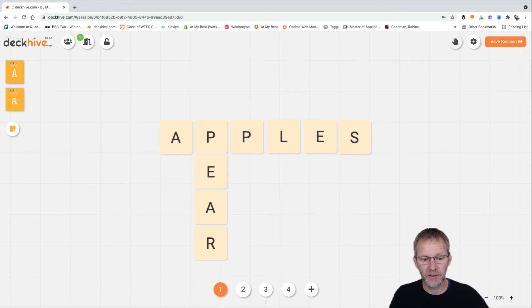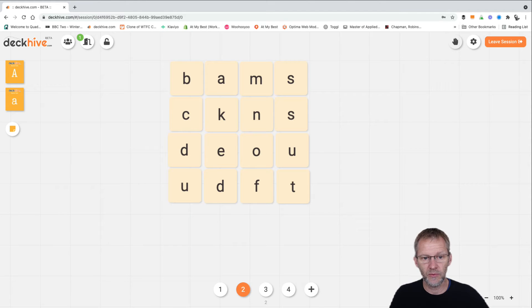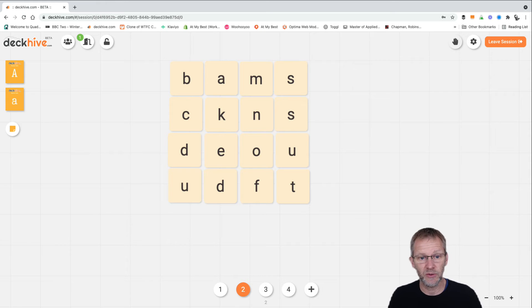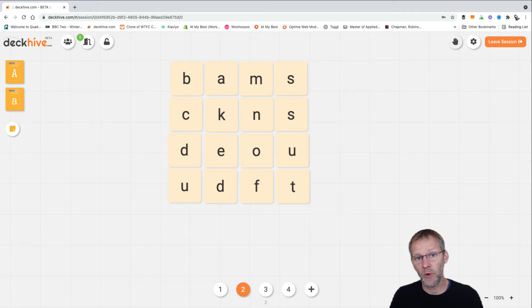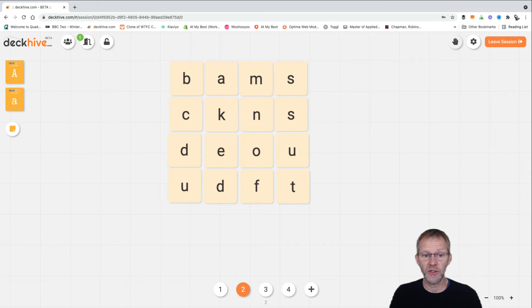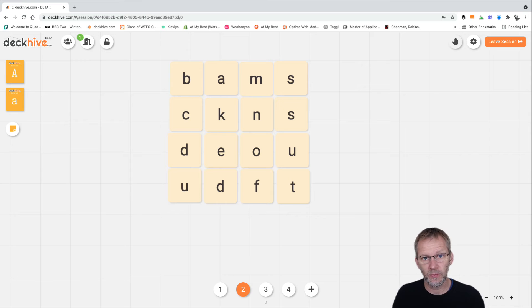A second exercise might be where we've put a random selection of cards onto the table already in a matrix form like this, and then we give people a limited amount of time to come up with as many words as they can using just these letters. They can write them down on a piece of paper.